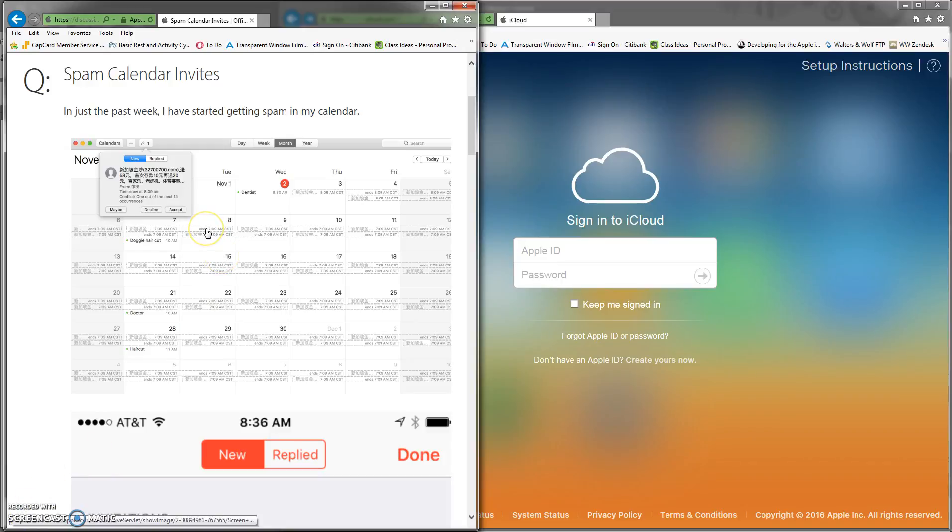Hi, this is Joseph in SBD, and for my improvement video this week, I'm going to show you how to block those pesky calendar invites from all the foreign accounts in your calendar.